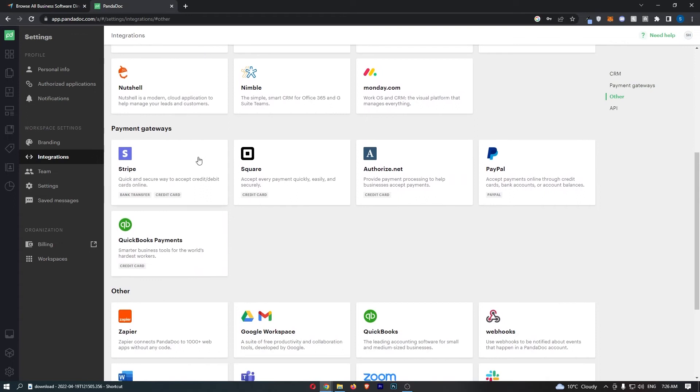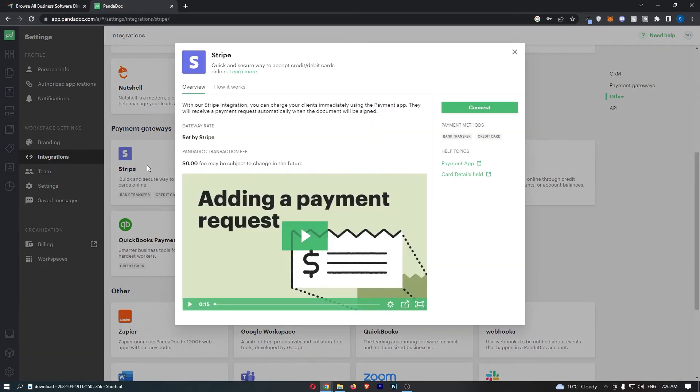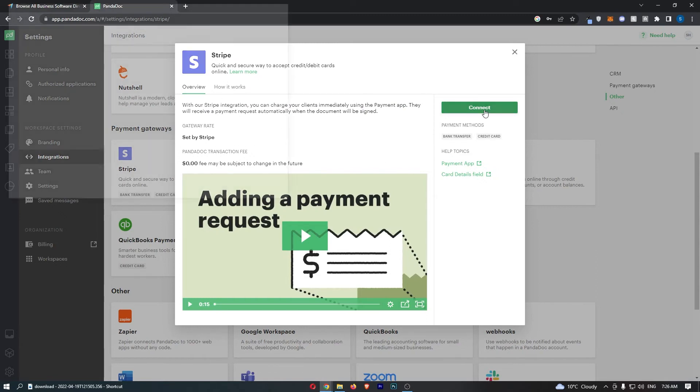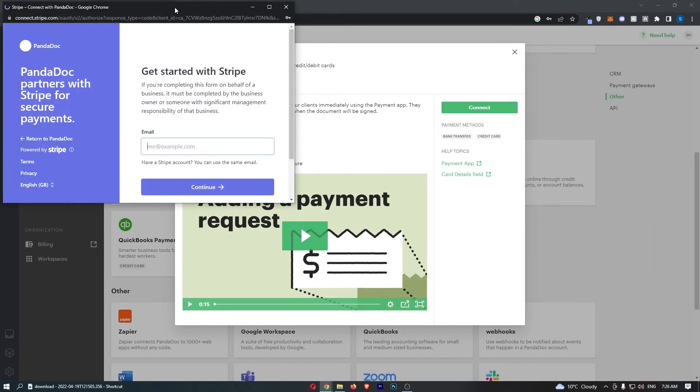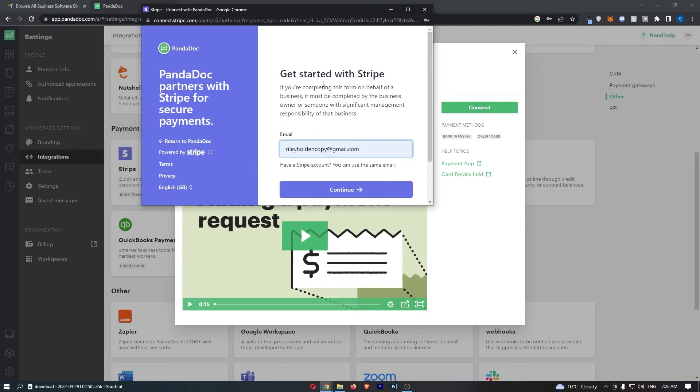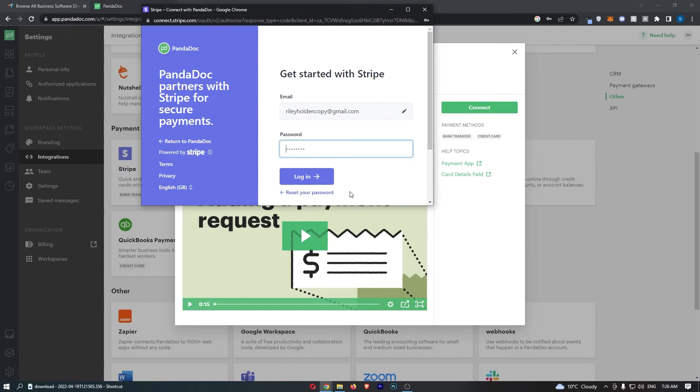From here, scroll down until you see Stripe and click into it. That will load up this section where it shows you about Stripe. All you need to do is click on connect on the right-hand side, and that will load up this box where you can sign in with your Stripe account.